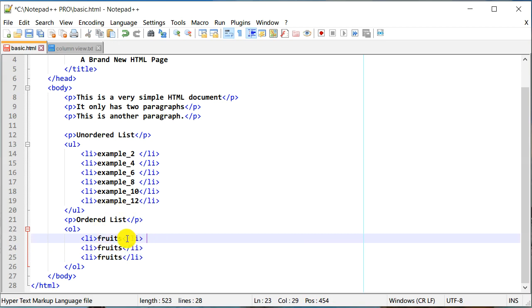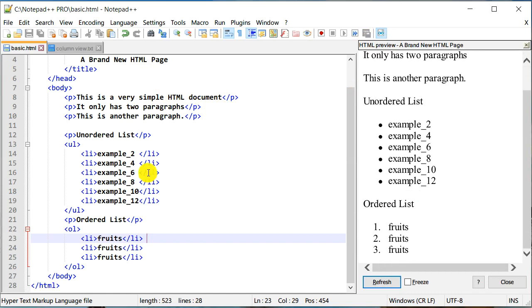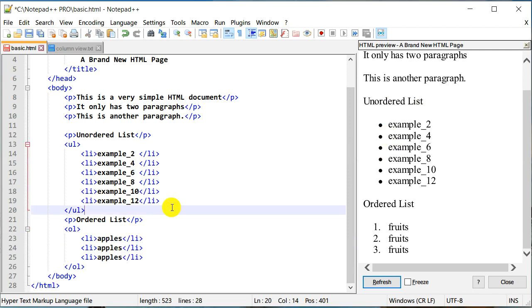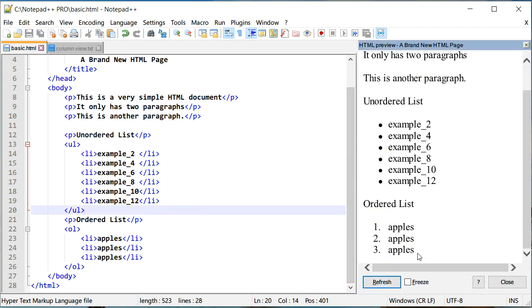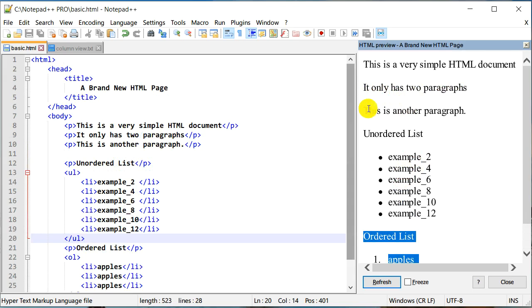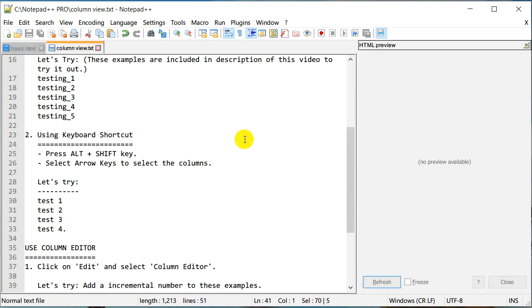I made another video about previewing HTML code so make sure you check that out. You can preview the HTML we just modified right here. Let's change it to 'apples' using Alt+mouse to select and type. I'll do Ctrl+S to save the file and refresh to see the changes — right from Notepad++, without opening a web browser. The HTML preview plugin will give you the preview right from Notepad++.